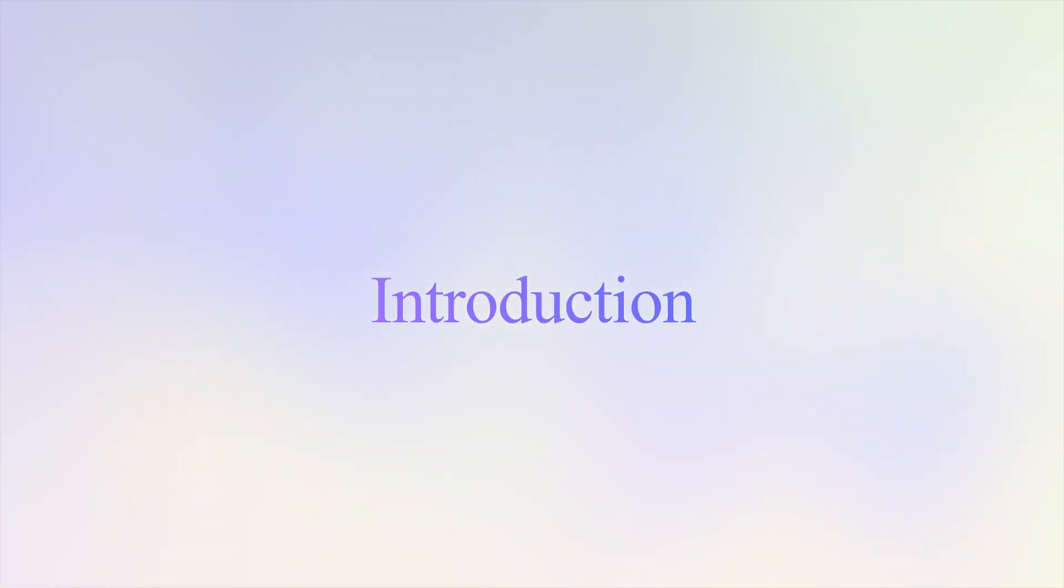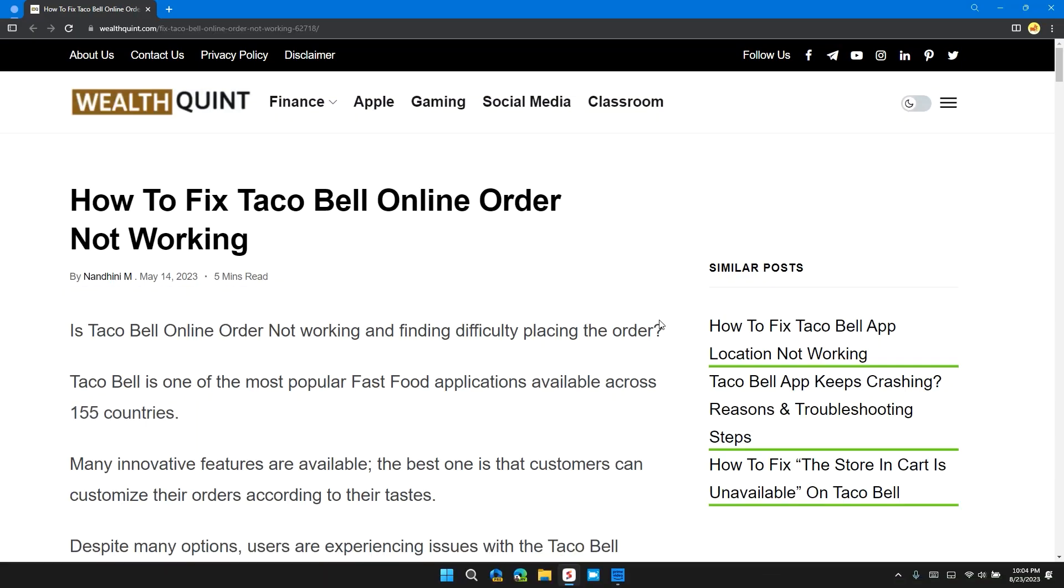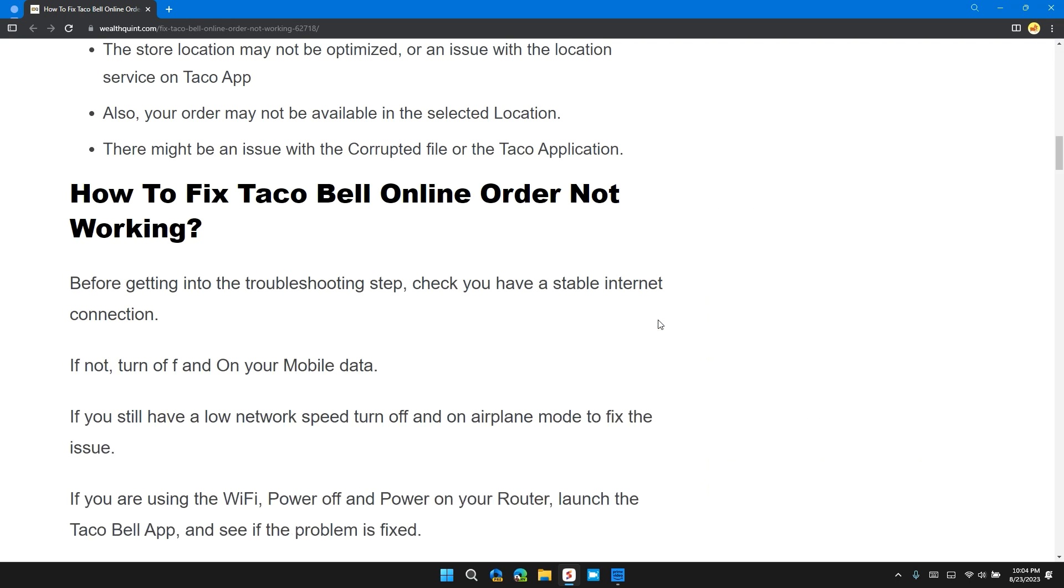Hello guys, welcome back to our channel. In this video, I will tell you how to fix Taco Bell order not working. If you're encountering this error message, this video provides you with a step-by-step guide to resolve the problem.